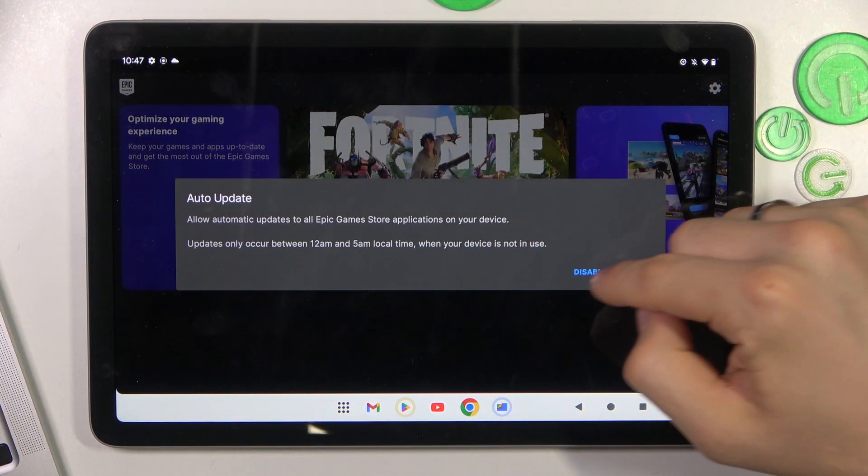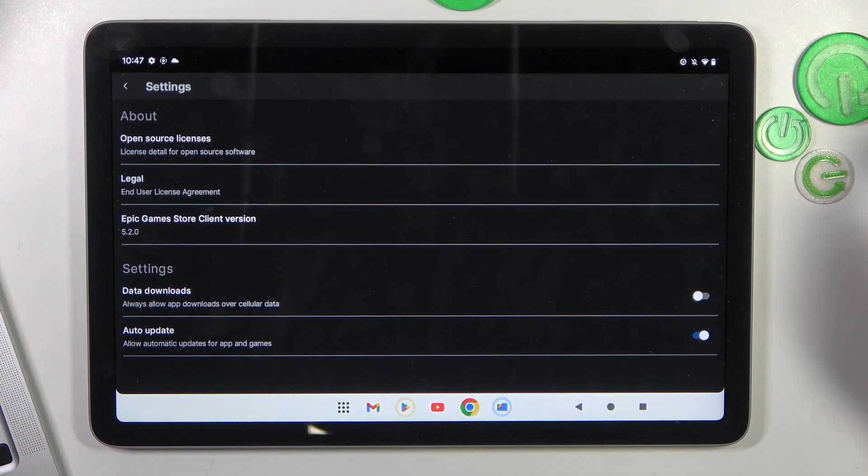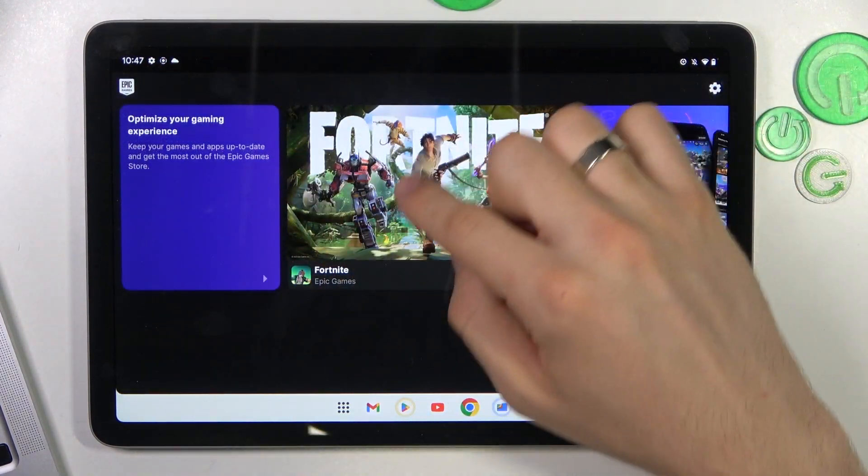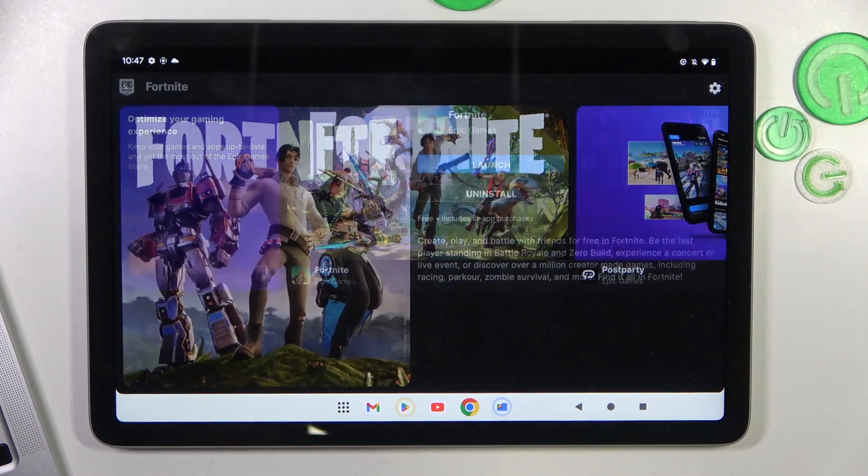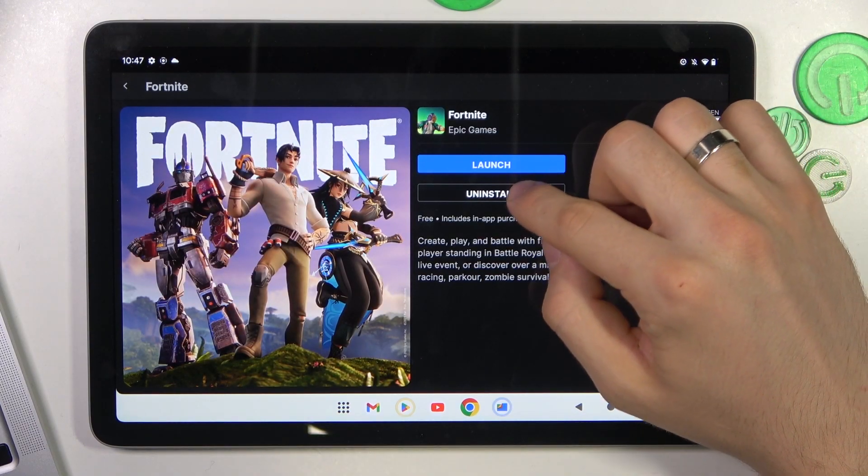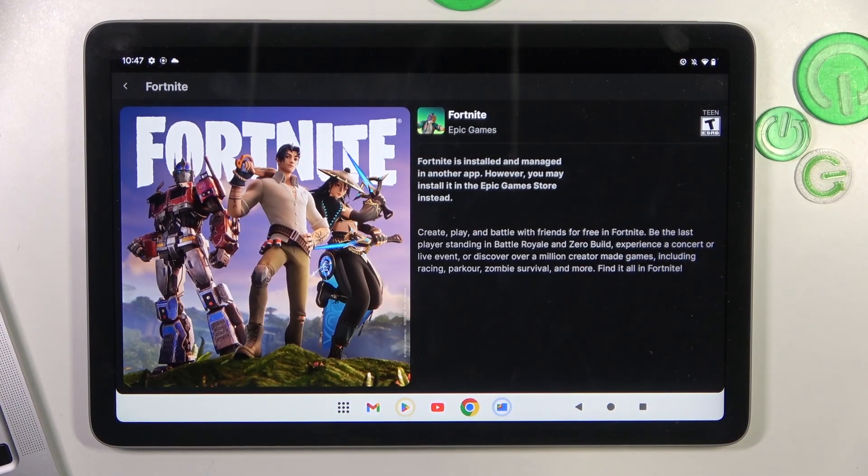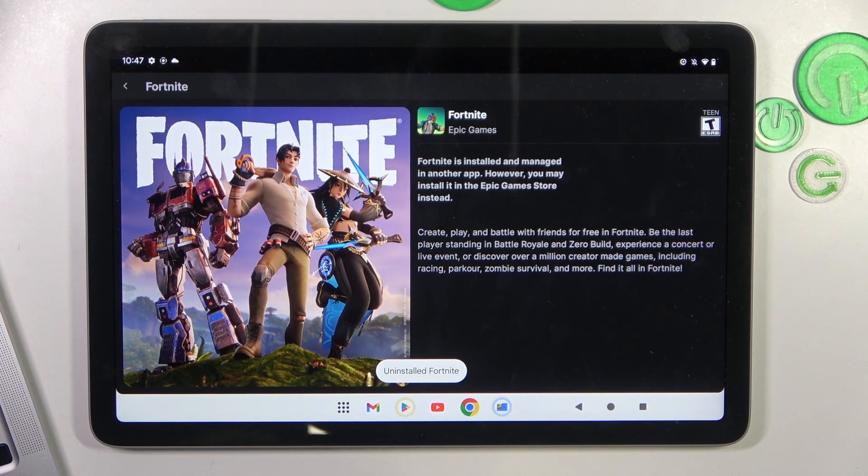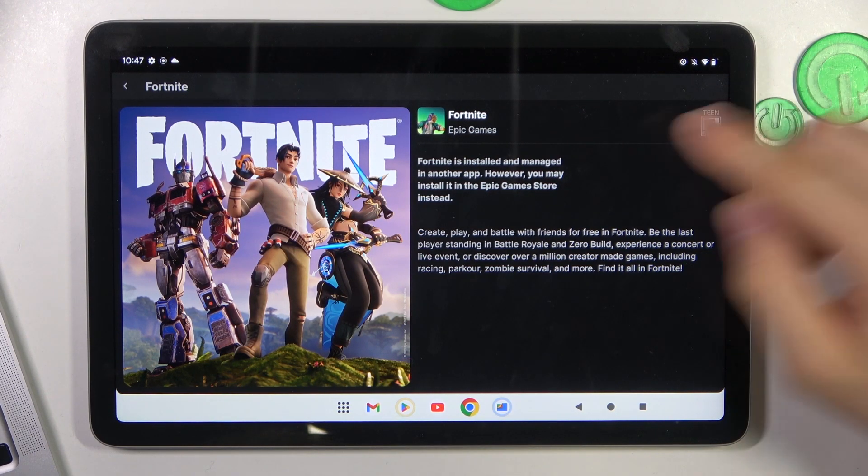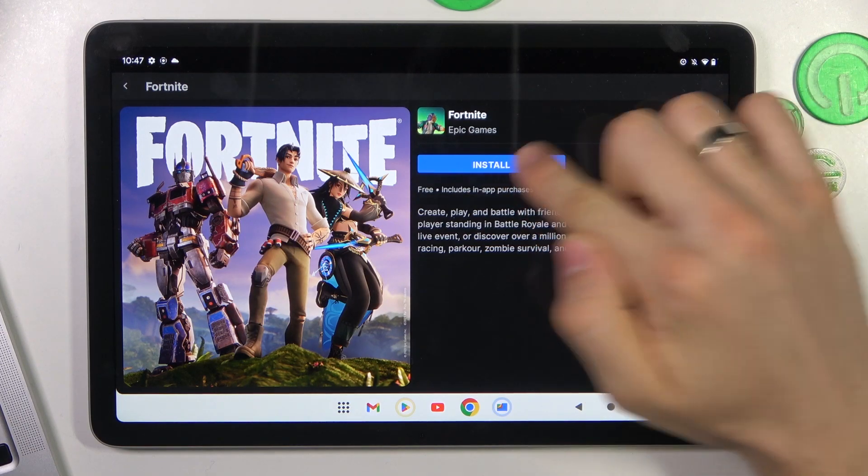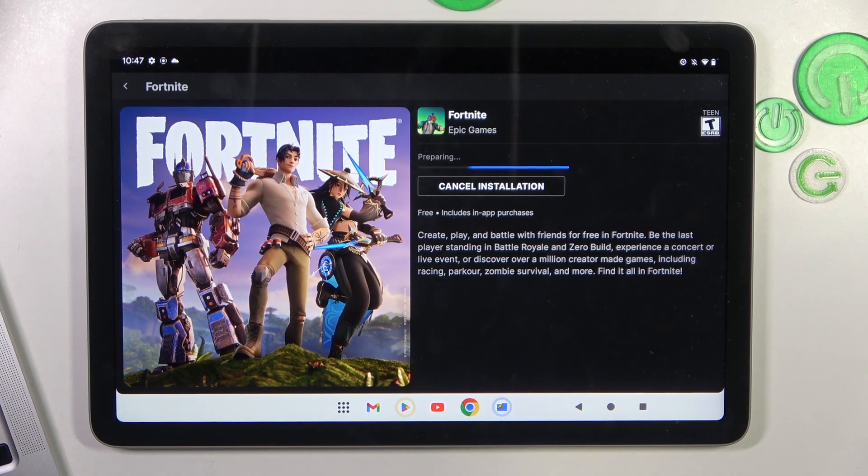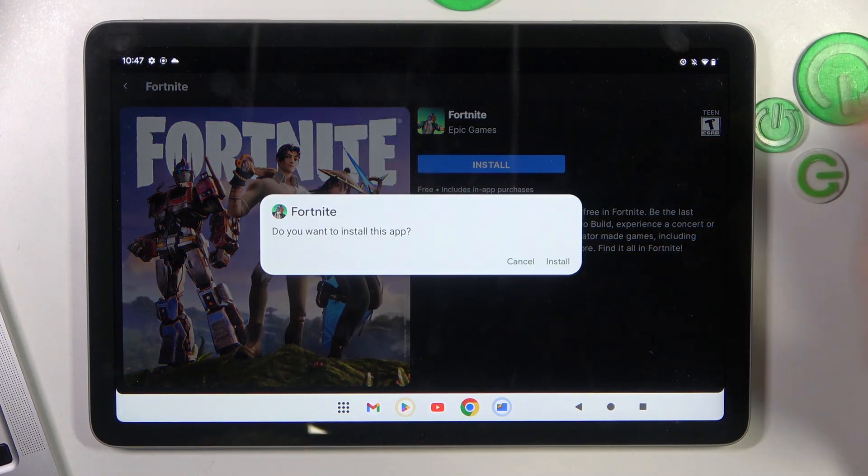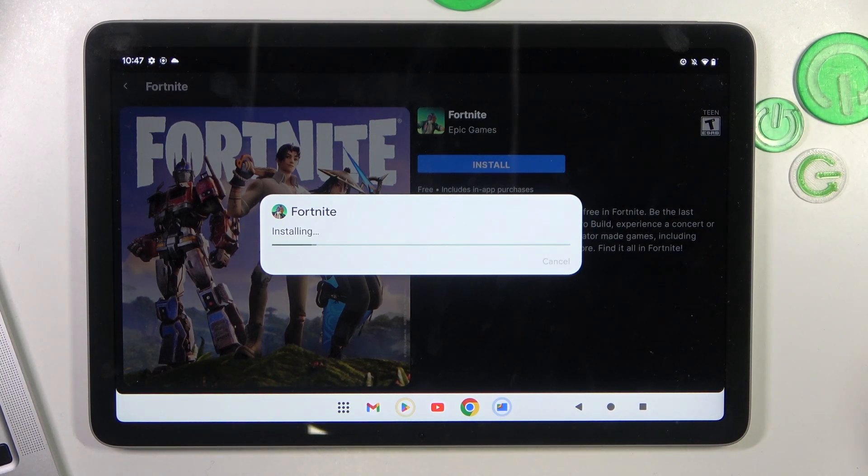Auto update you can enable, you can disable, so don't matter about it. And here you will have the Fortnite, click on it. As you can see I have installed, but wait a while, and click install. Then click install and wait for installation of course.